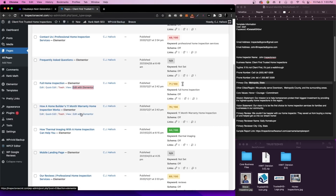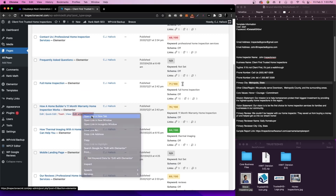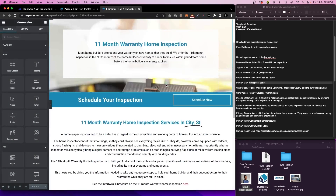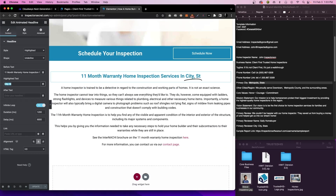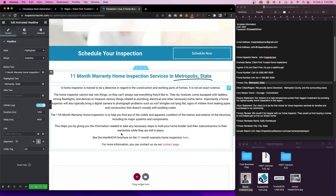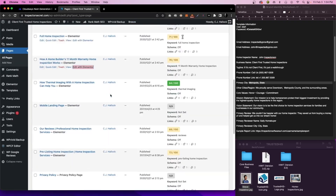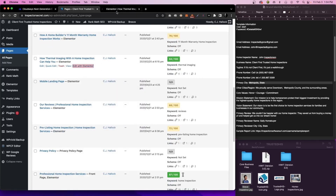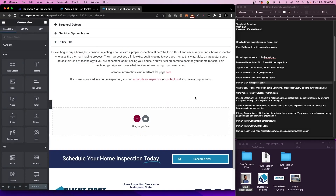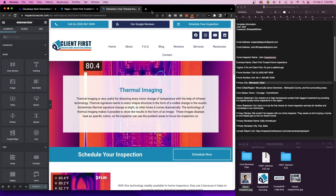We'll close the window and move on to the 11-month warranty. We'll click on Edit with Elementor, open it in a new tab, change the city, and click Update. Like I said, you can continue to go back through, read the information, change it, and make it unique to you. Then thermal imaging is next. Open that one up — very basic information here, there is nothing specific you need to change. So I'm going to go ahead and close this out.